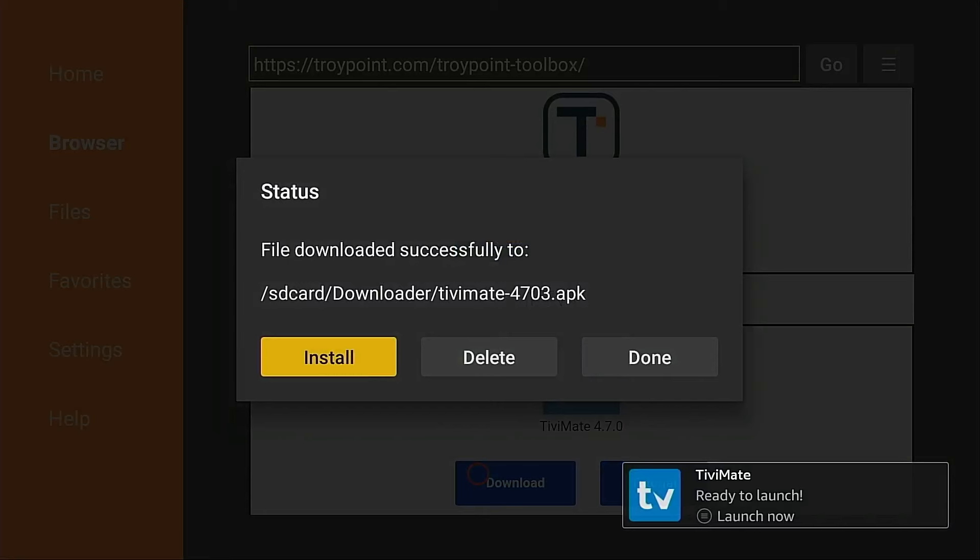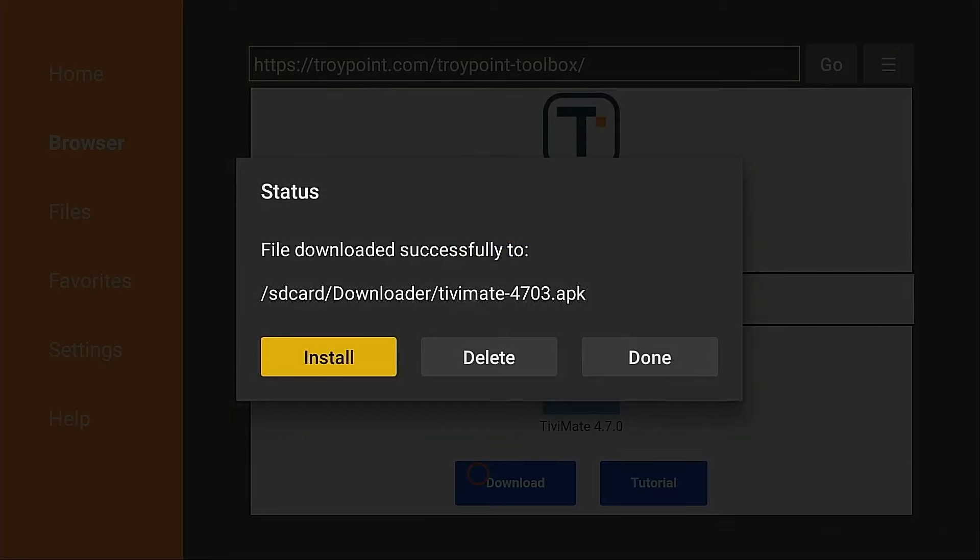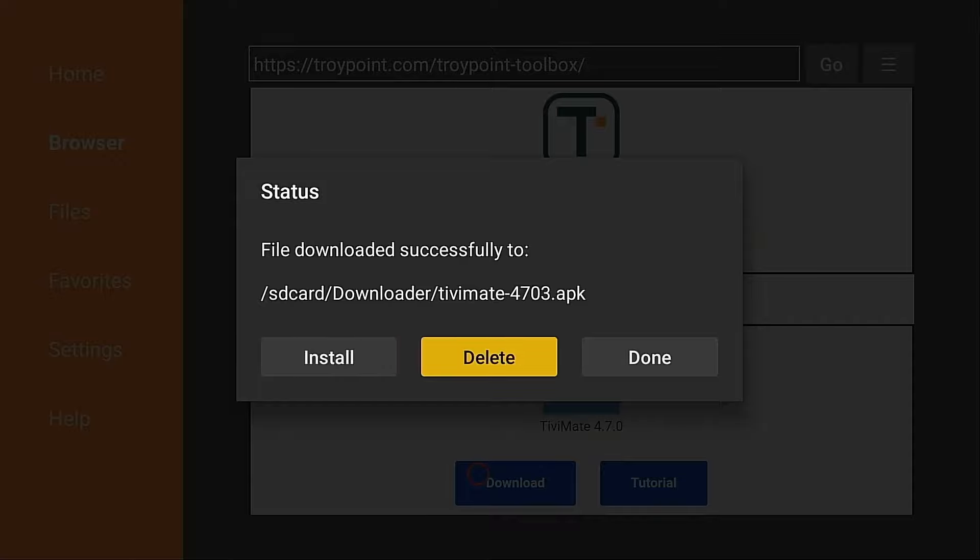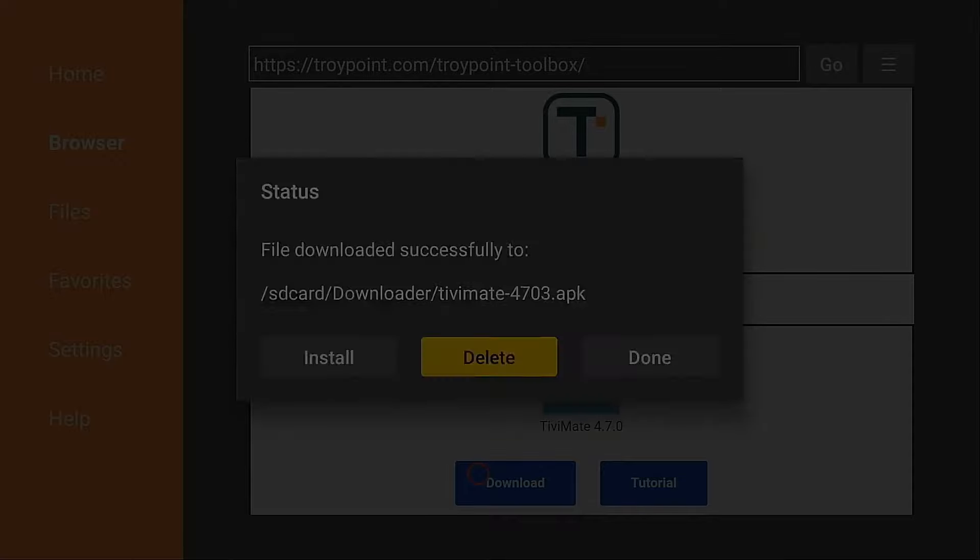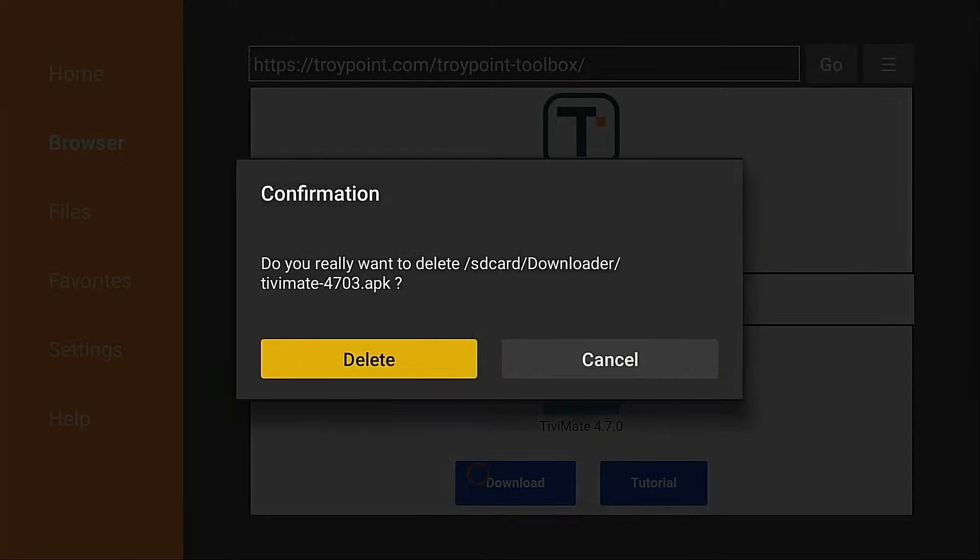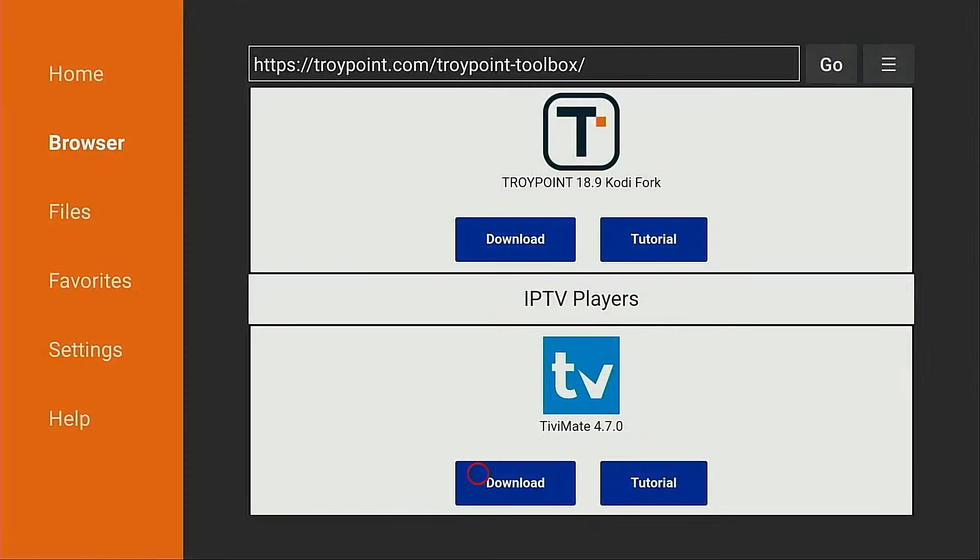I'm going to click done. And the reason I click done is because I want to come back in here and delete the installation file. There's no need for this to stay on the system and take up space. Delete again. I'm done with the downloader app and the TroyPoint toolbox. I'm going to click the home button on my remote.